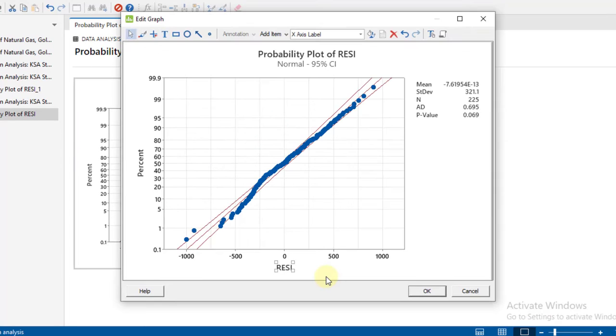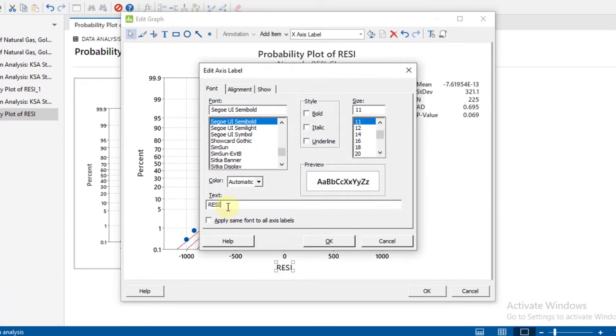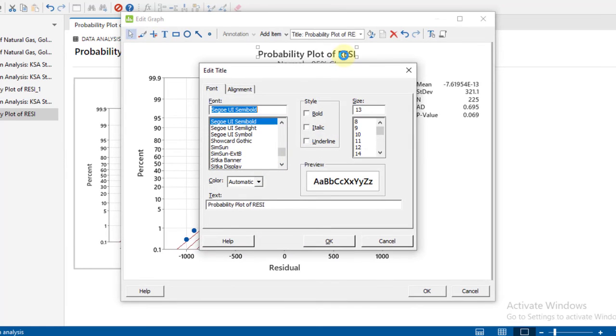Double click on it. For example, here written 'resi', double click on it and then delete and write what you want. So I am writing here 'residual', click OK. Similarly, in the heading, it is also written 'resi', double click on it, and then you can write here 'residuals'.